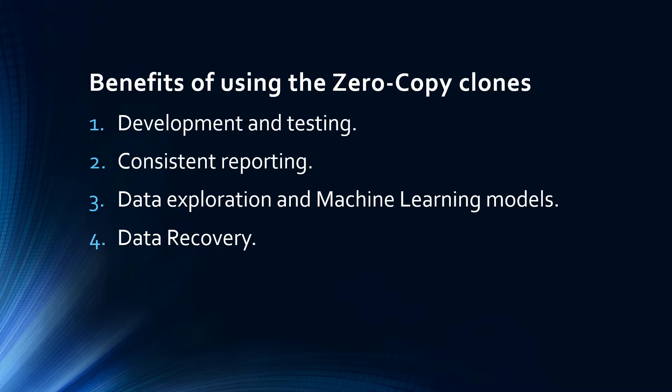Number two is consistent reporting. Because clones provide an identical replica of data, you can generate consistent reports based on cloned tables. This ensures data integrity, especially beneficial when background processing or ETL tasks are running.